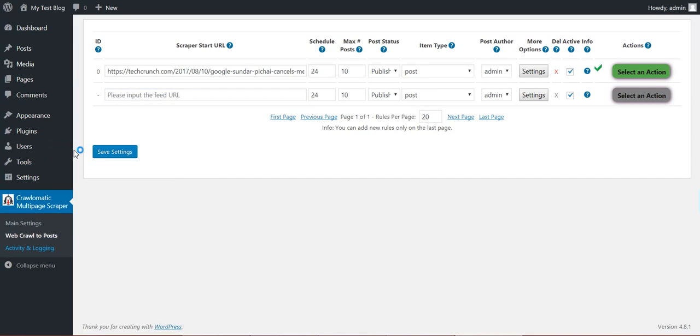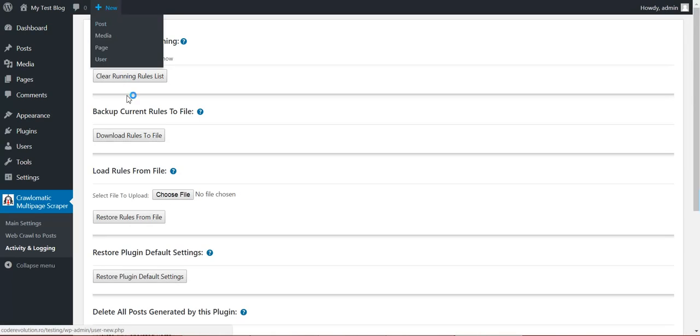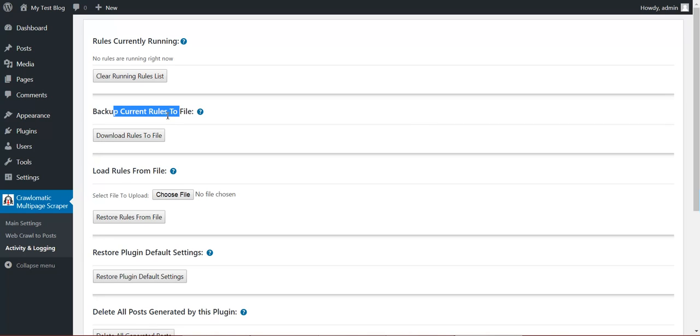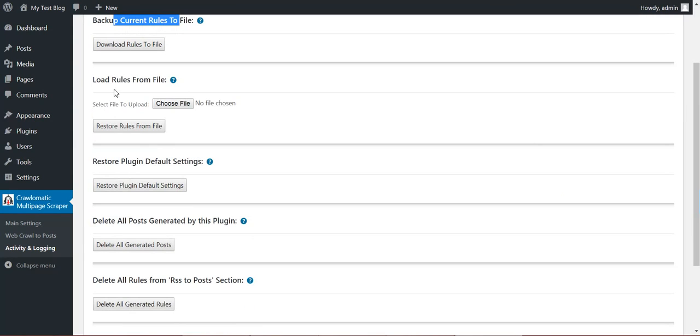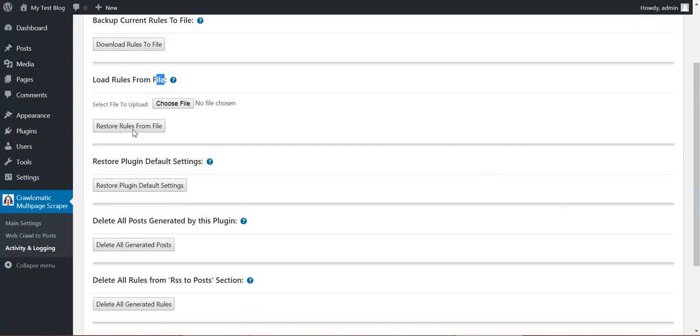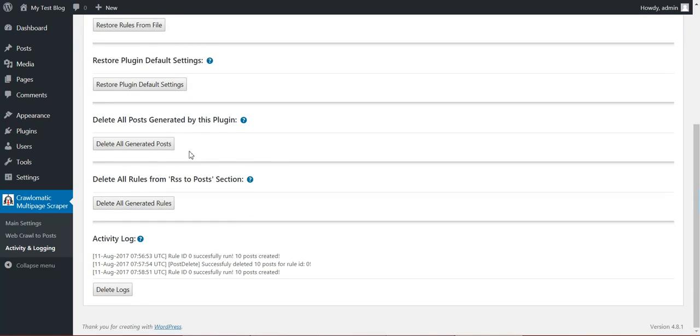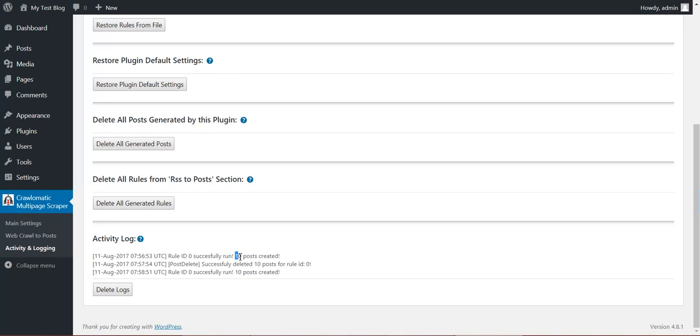Okay. So now let's look at some more features of the plugin. You can see what rules are currently running. You can backup current rules to file. Load from file the rules. Restore plugin default settings. Delete all posts generated by this plugin. Delete all rules generated by this plugin activity and logging section, where you can see logs of the plugin activity.